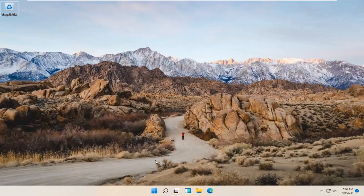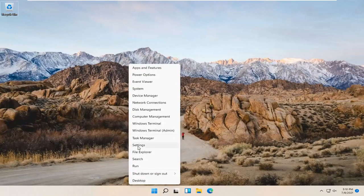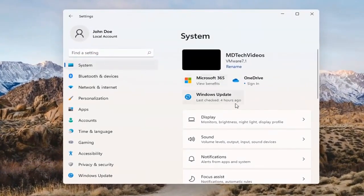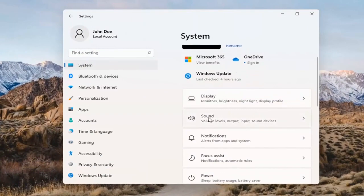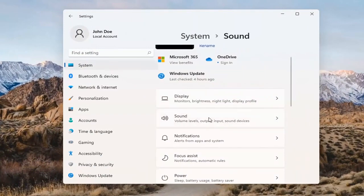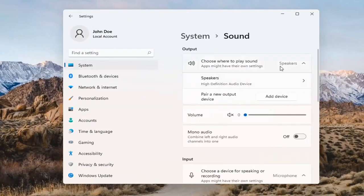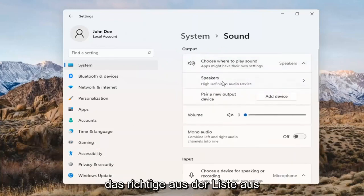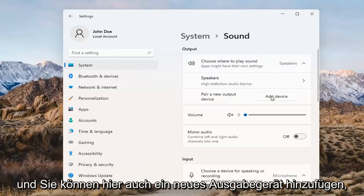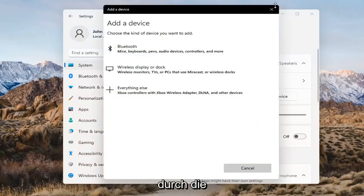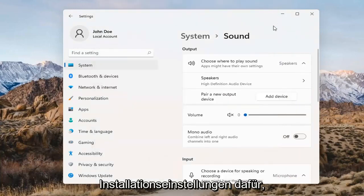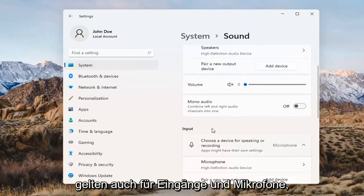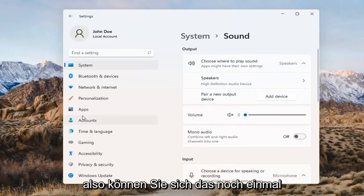Something else we can try here too would be to right-click on the Windows Start button and select Settings. Select System on the left side and then select the Sound option on the right. Where it says 'choose where to play sound,' click inside the drop-down. If you have multiple devices, select the correct one from the list. You can also add a new output device here as well and walk through the installation settings. The same options also apply for inputs and microphones too.